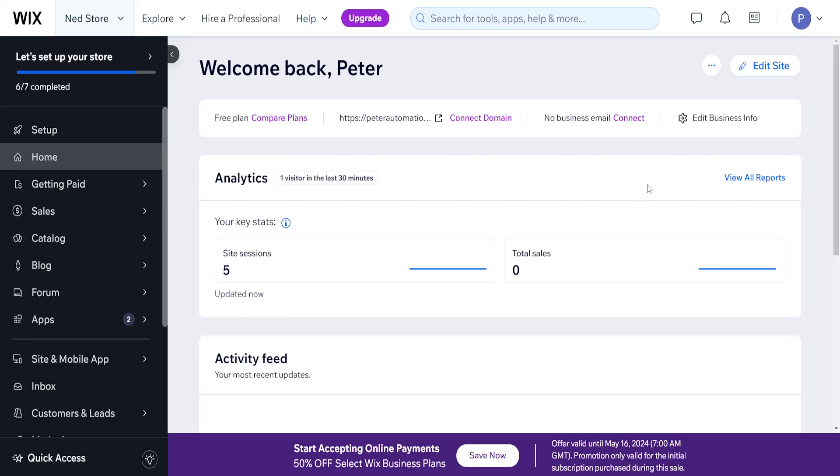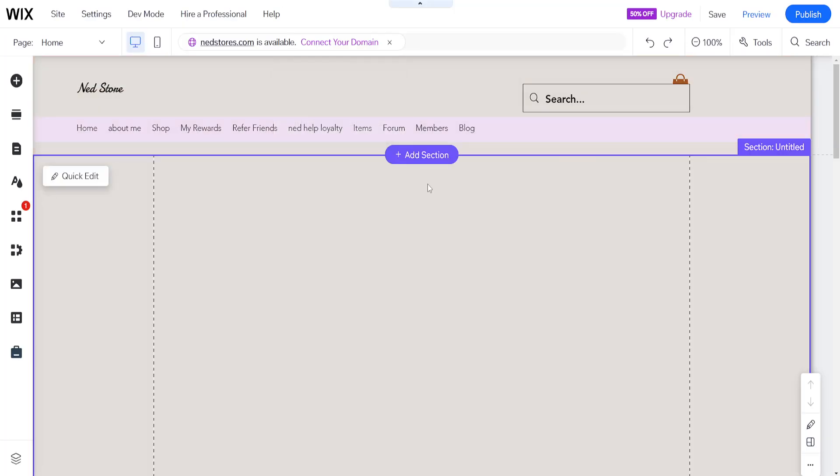How to change menu color in Wix. So what we want to do is log in to our Wix account, click on edit site, and this is going to load up the Wix website editor.